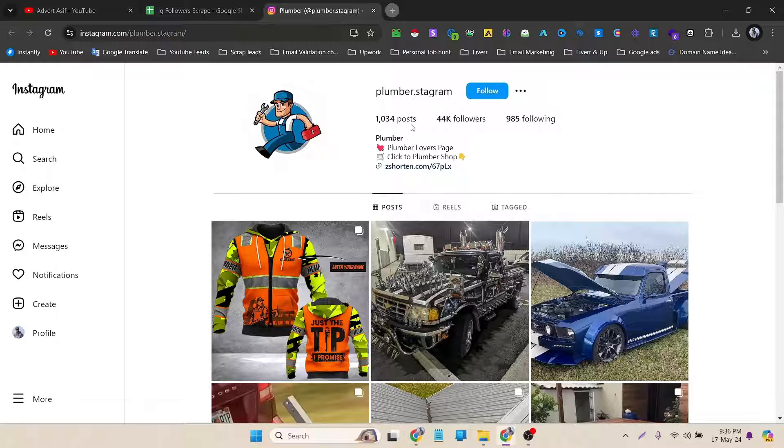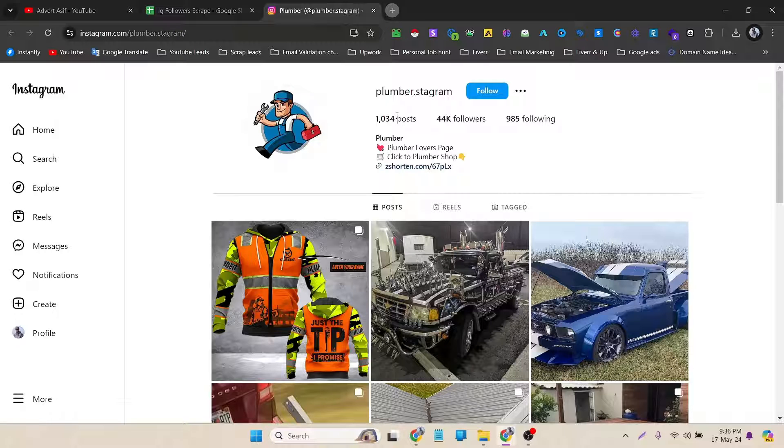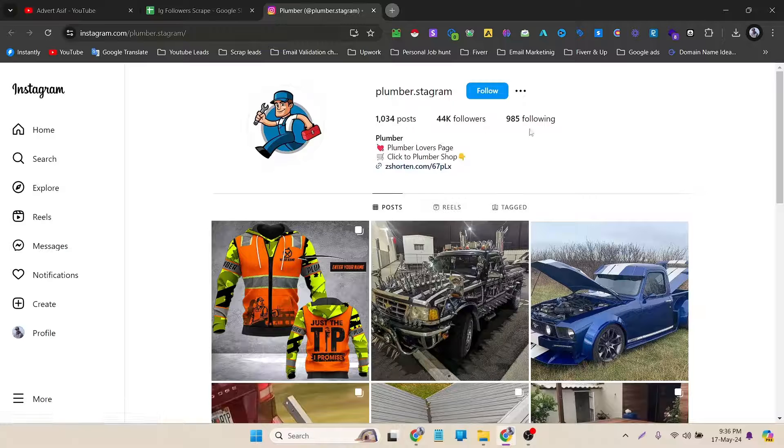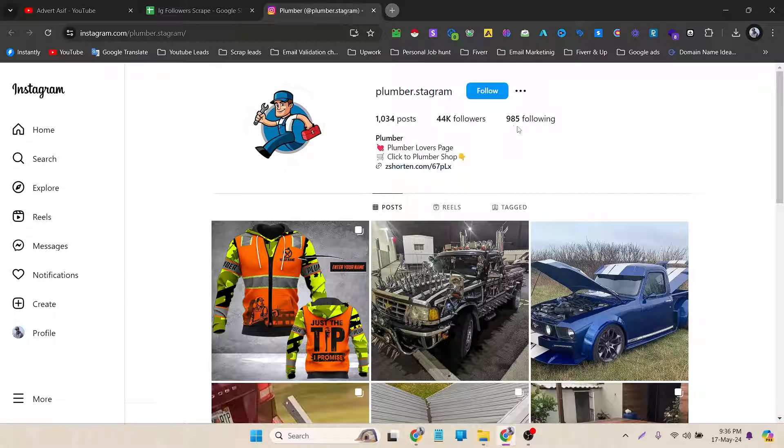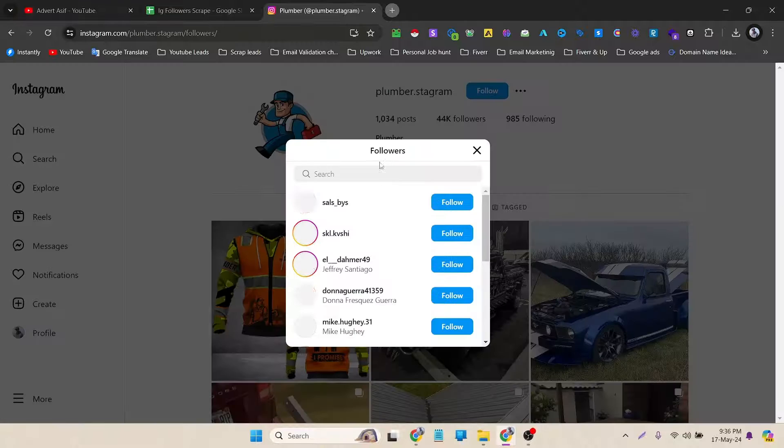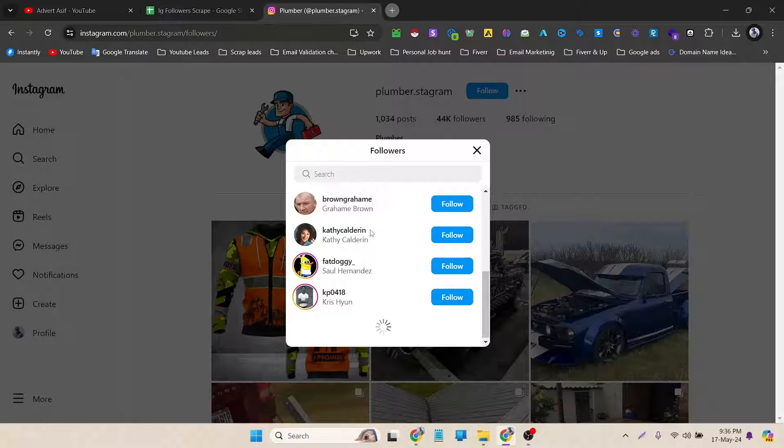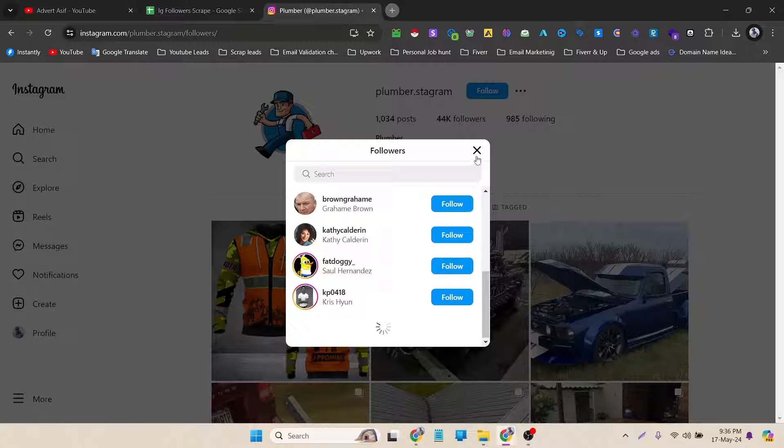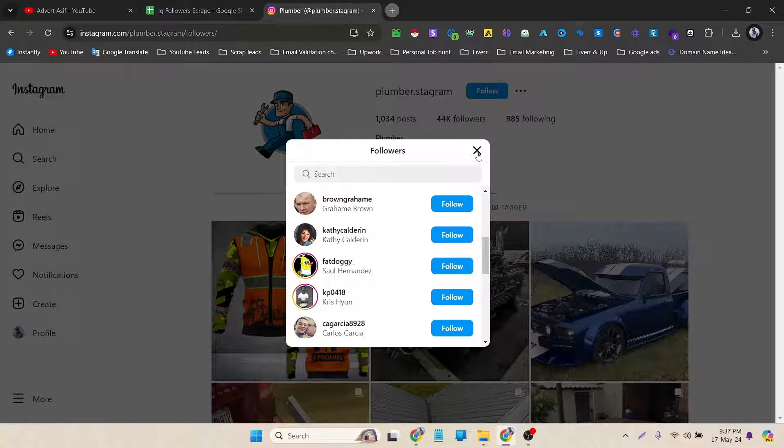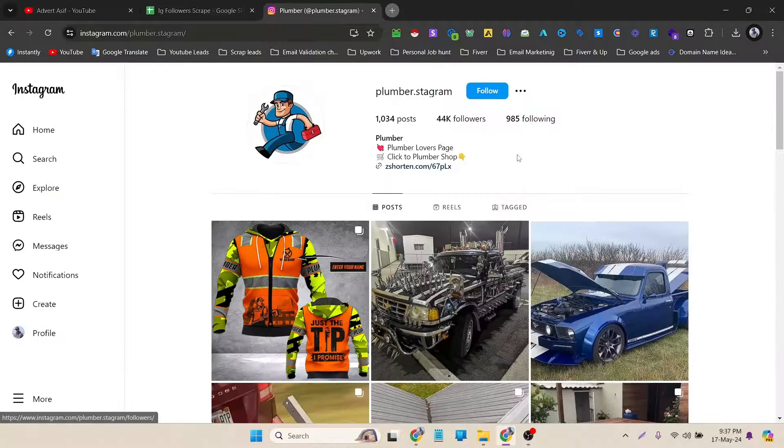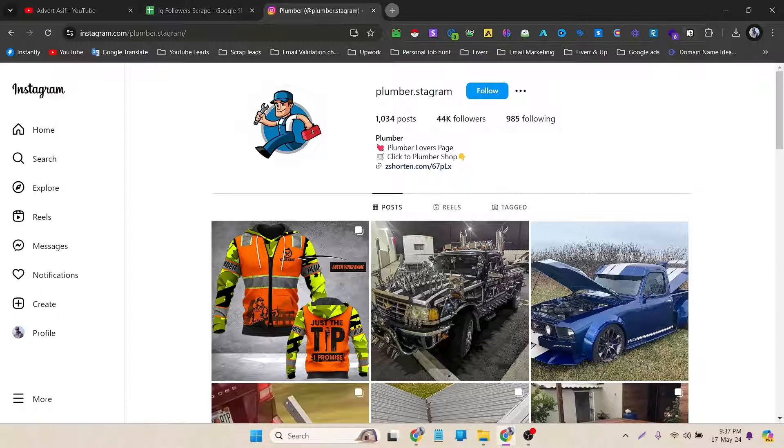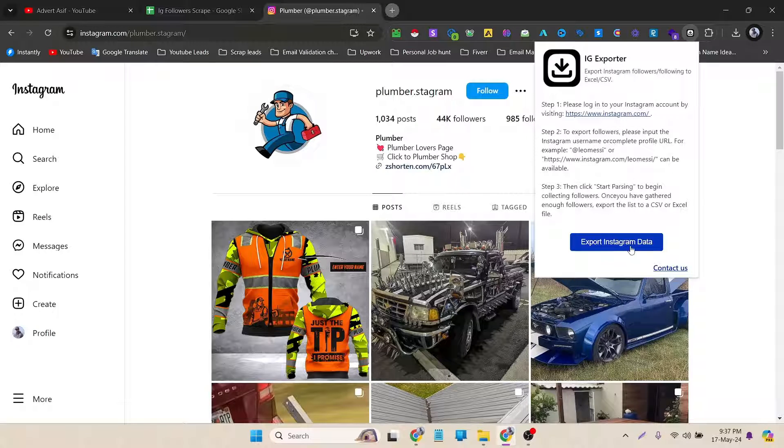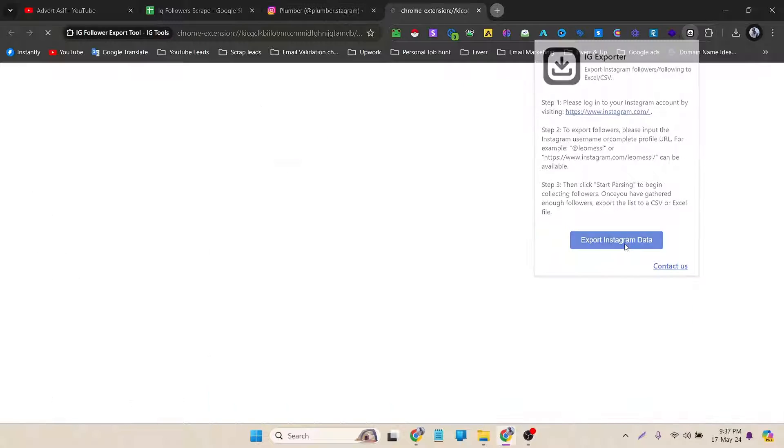And in here you can see that it has almost 1000 posts and 44k followers and 985 following. In here you will see that all the followers are here. So I don't need to do anything here. I just have to click on the extension and then Export Instagram Data.